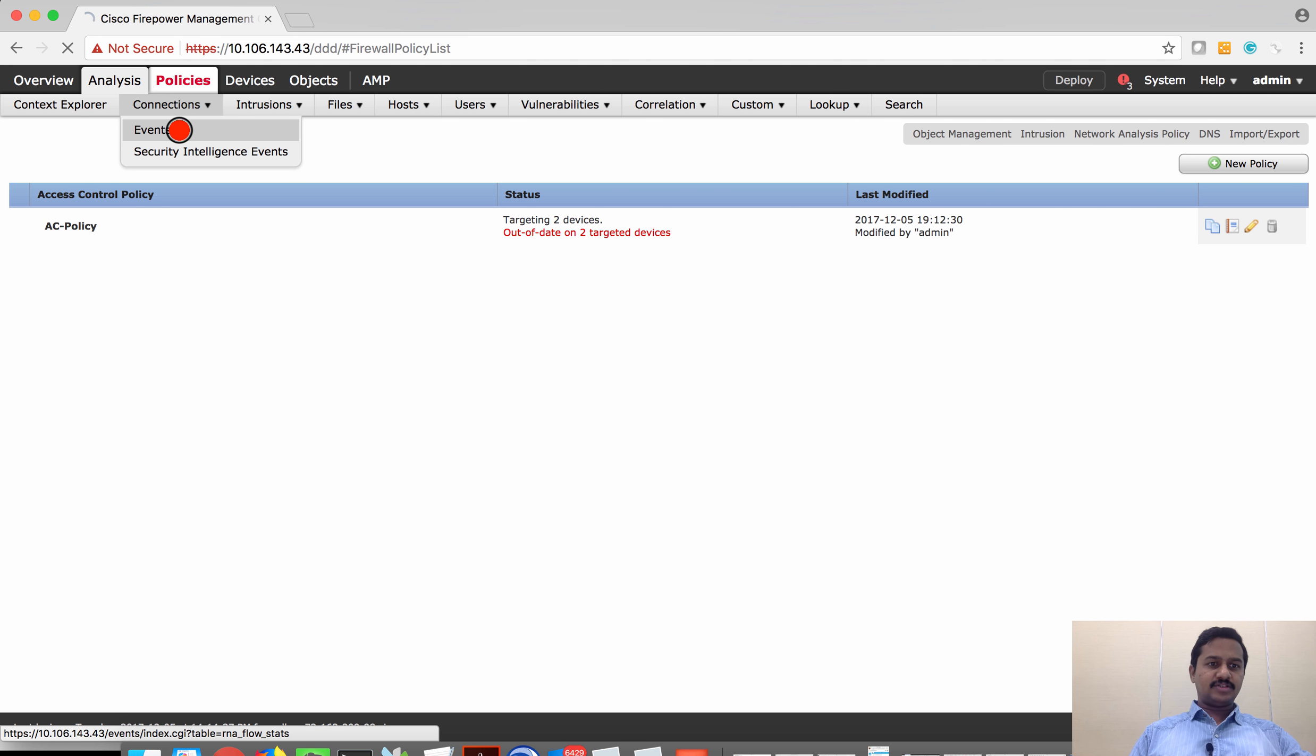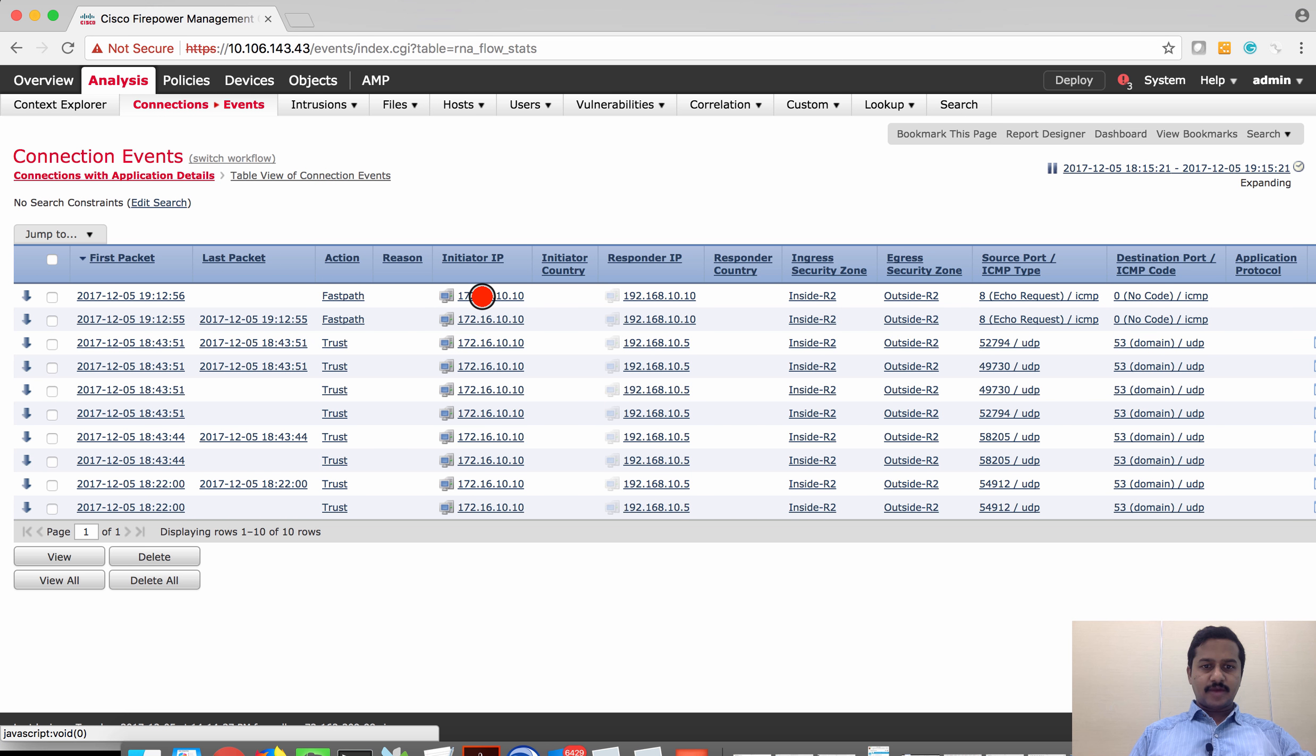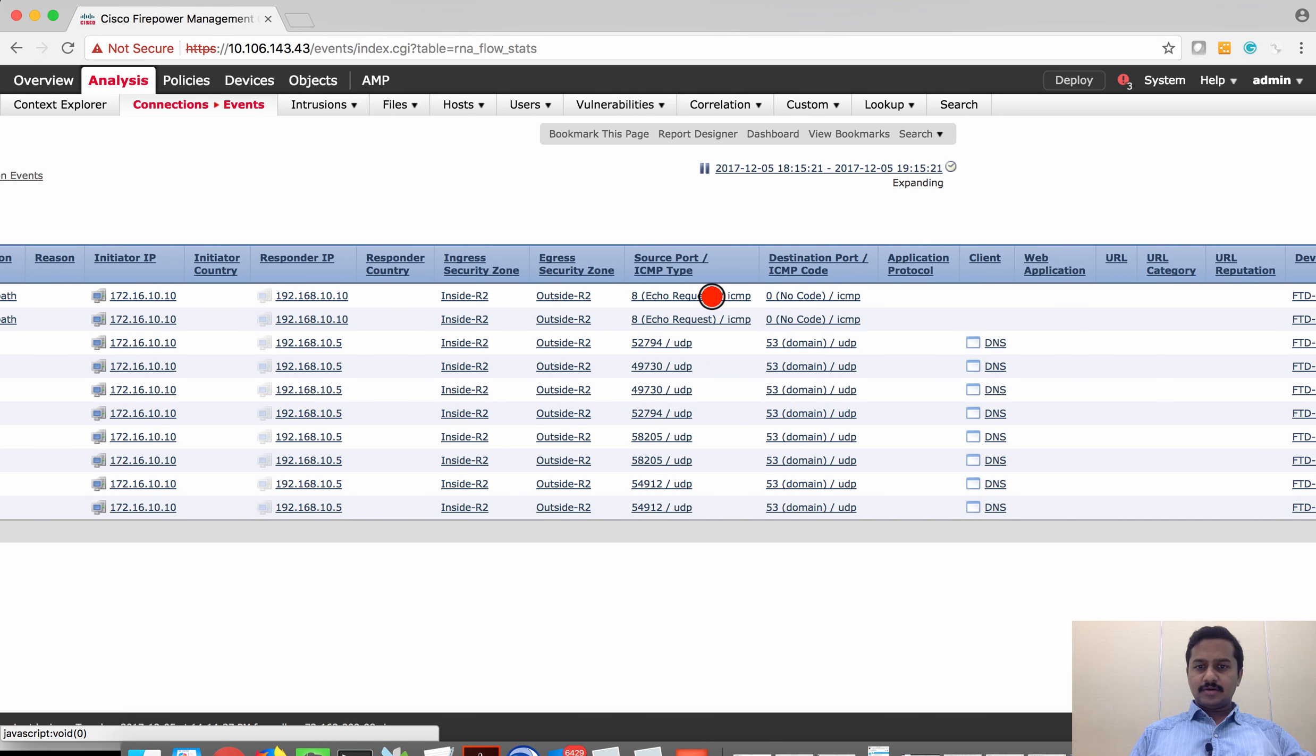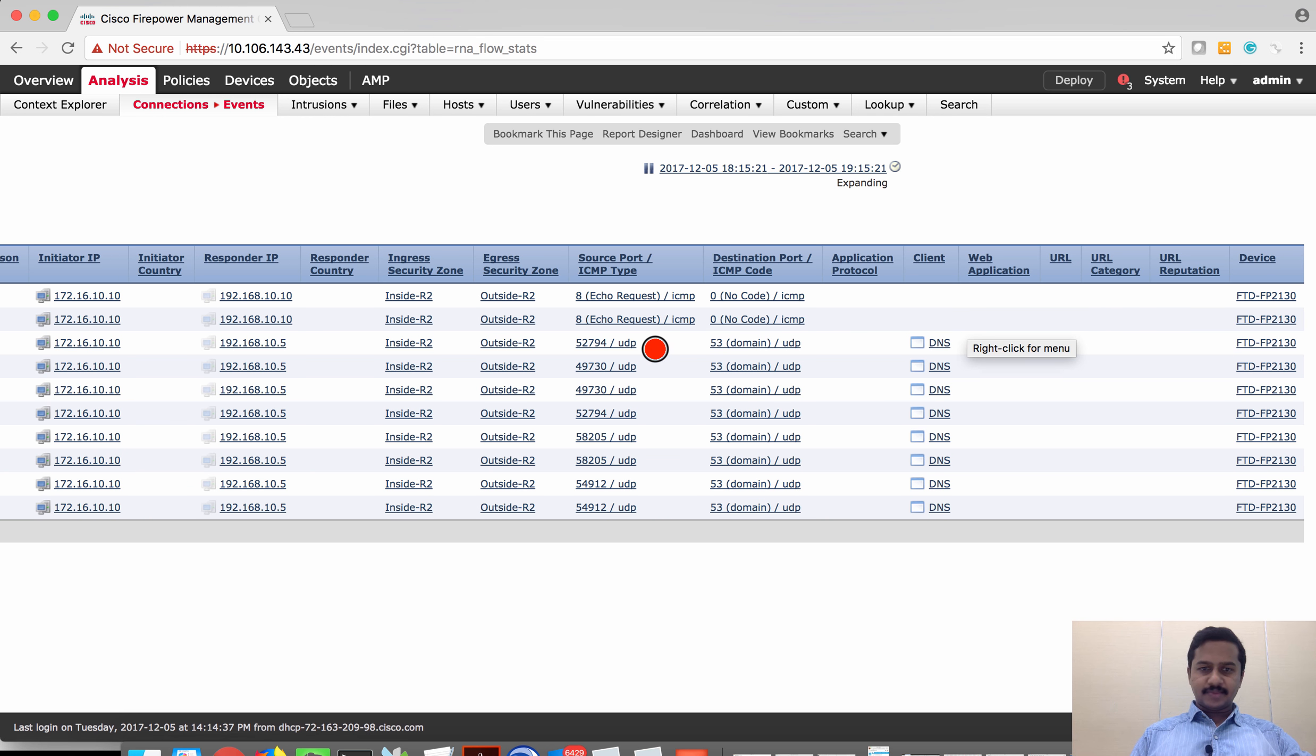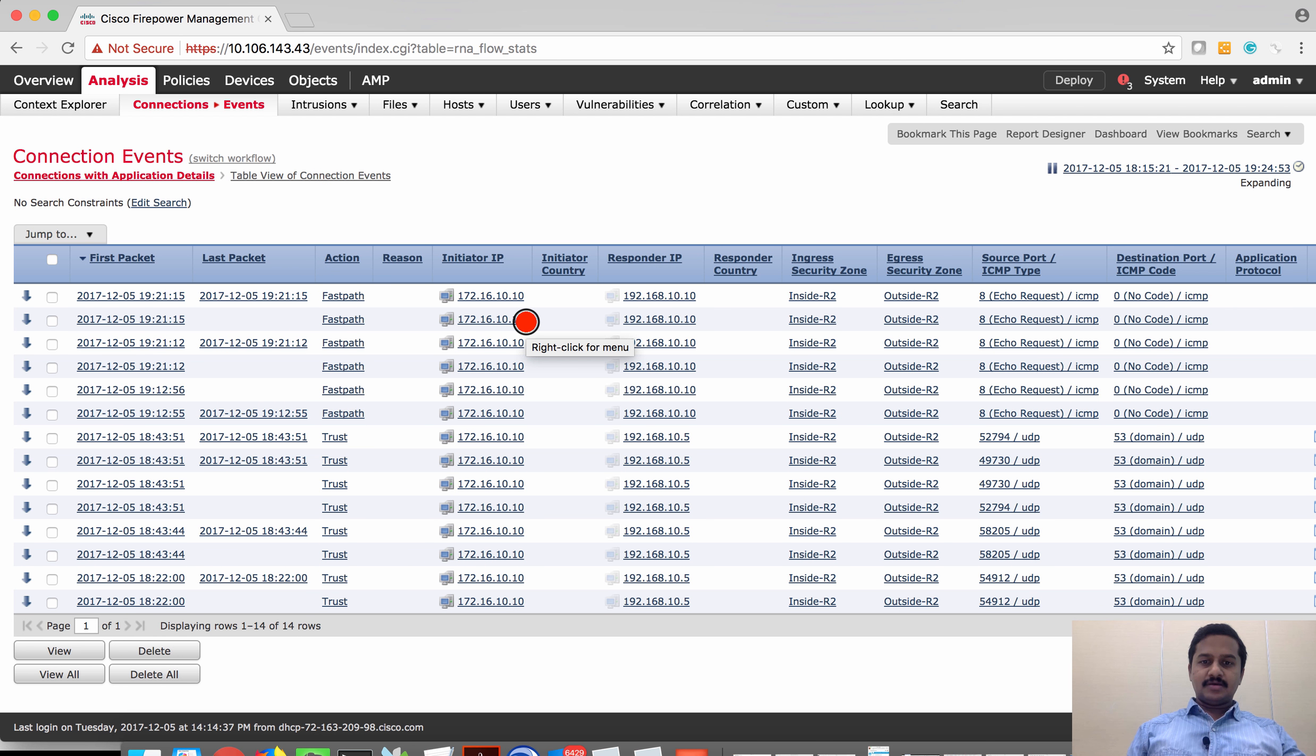Let's check on the connection events. I could see that traffic is being allowed based on the action fast path from source 192.168.10.10 to destination 192.168.10.10, ingress and egress interface, protocol ICMP on the device Firepower 2130. Apart from this connection event we can also verify the traffic by the capture trace.